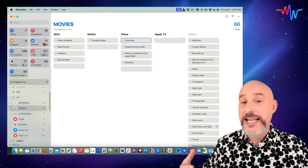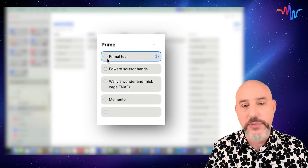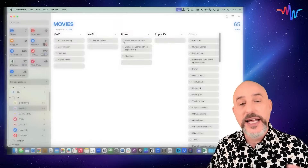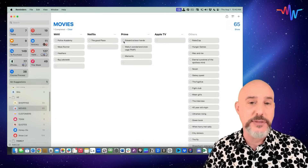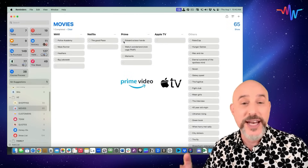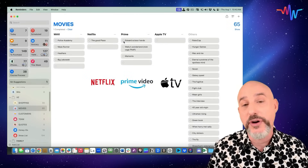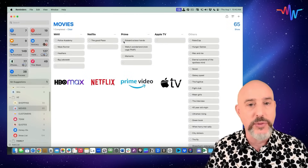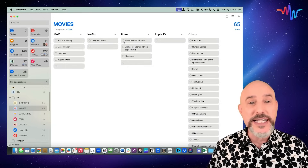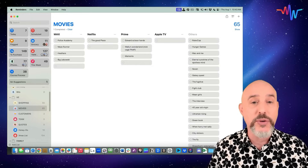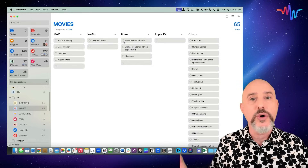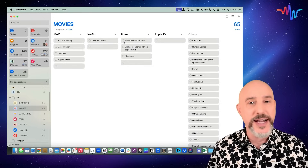As I watch these movies, I can check them off and they'll drop out of that list, so I can find the next Prime show, the next Apple TV show, or the next Netflix or Max movie I want to watch. This makes it so easy to keep track of all the movies I want to watch without worrying about where I'm going to find them.